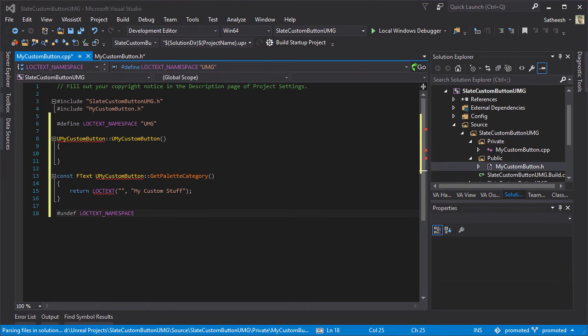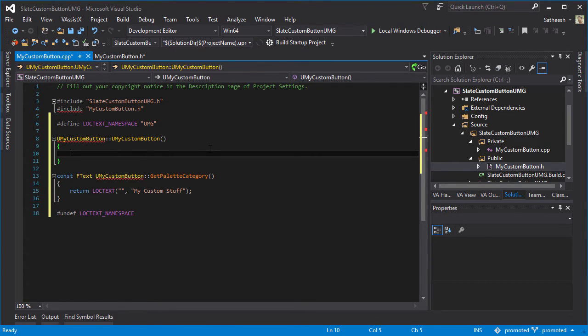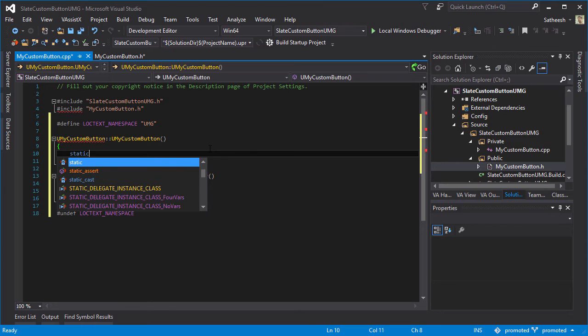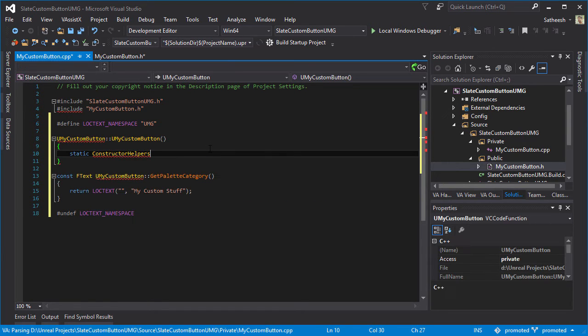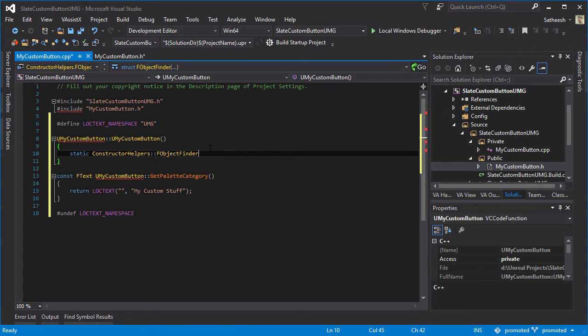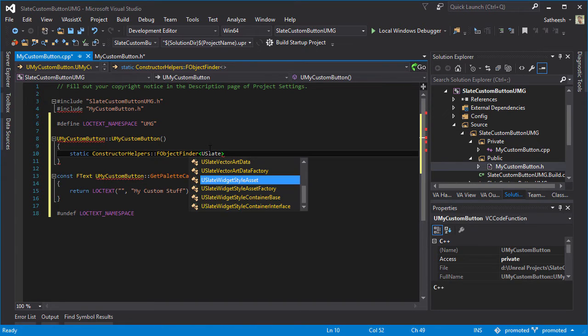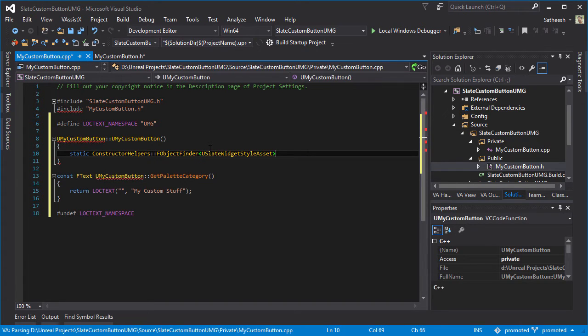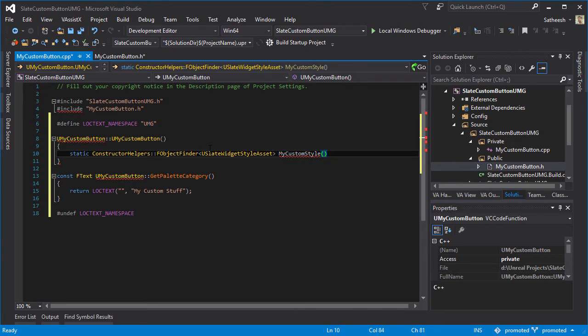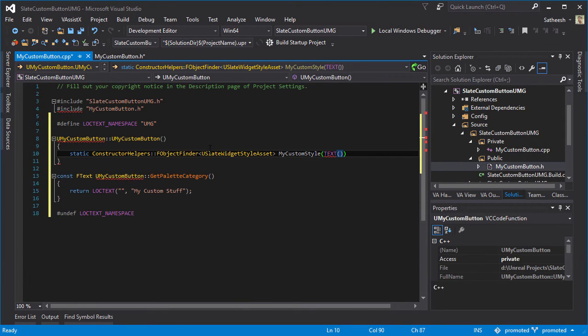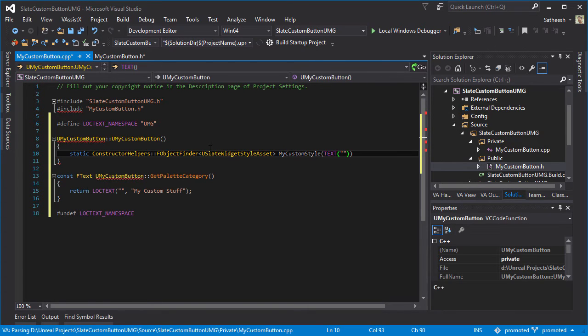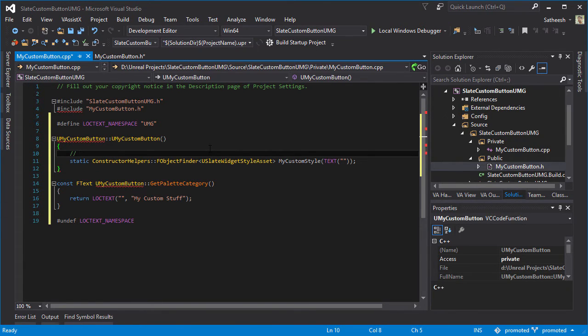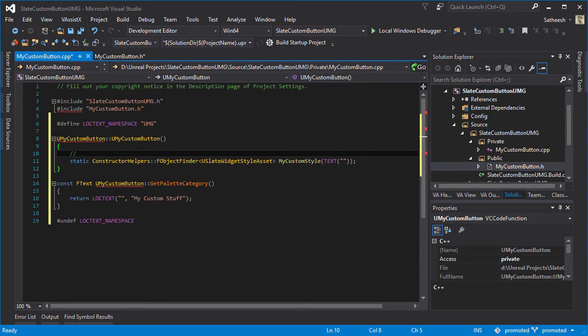Inside our constructor let's type static ConstructorHelpers::FObjectFinder, you will use FSlateWidgetStyle asset, and then we need to name it so you can name it whatever you want. I'm just going to name it MyCustomStyle.